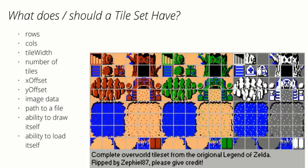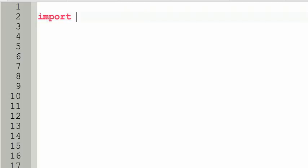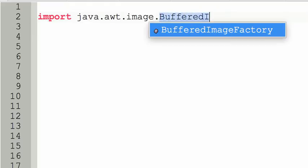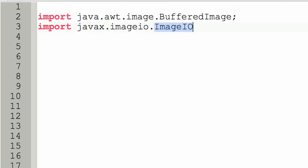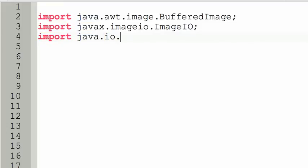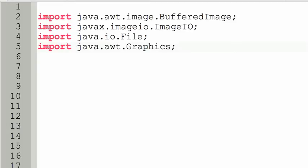Let's talk about our import statements. We know we're going to need to deal with images, so there are two classes we need right off the bat: BufferedImage and the ImageIO class, which helps us read buffered images from a file. So we import java.awt.image.BufferedImage and javax.imageio.ImageIO. We're also going to need a File class — import java.io.File — and finally the Graphics class, import java.awt.Graphics.